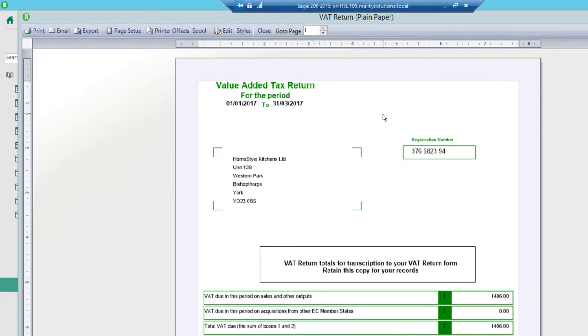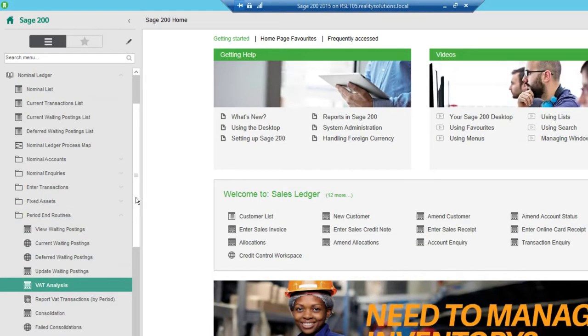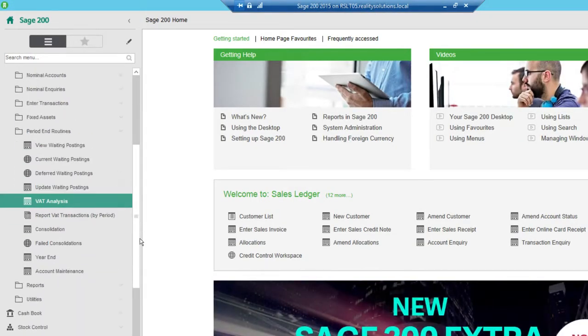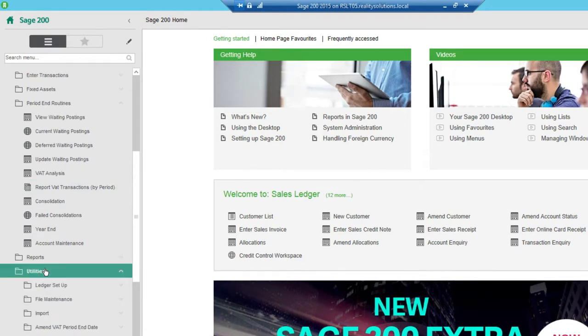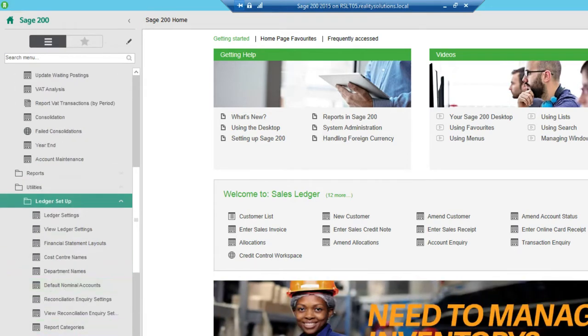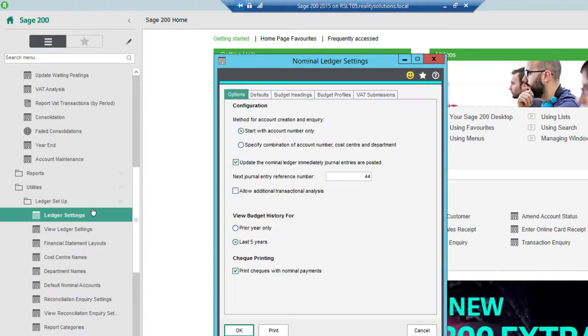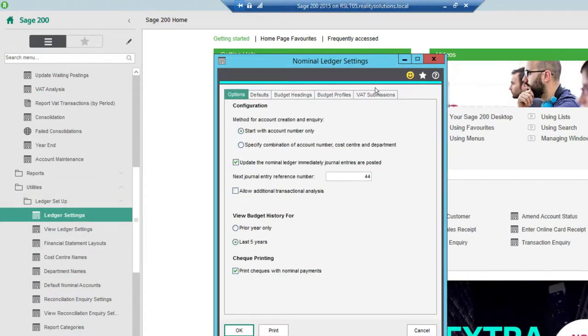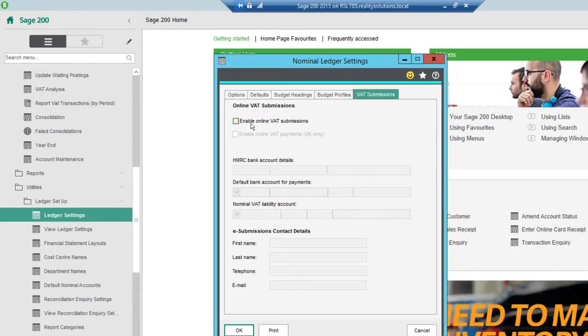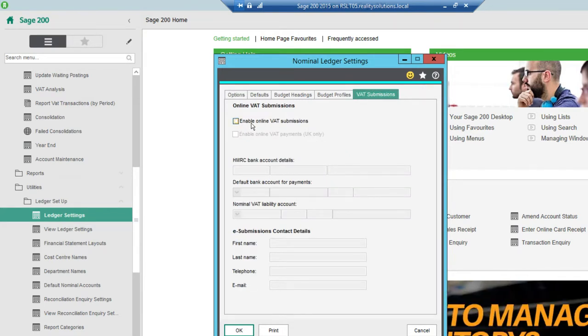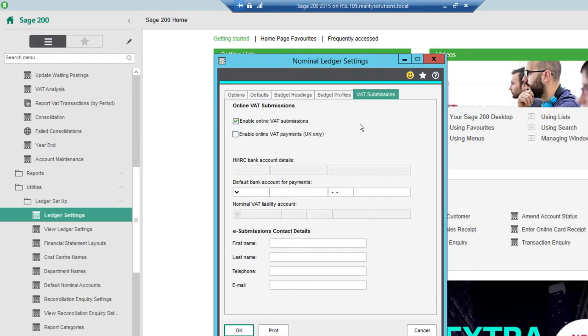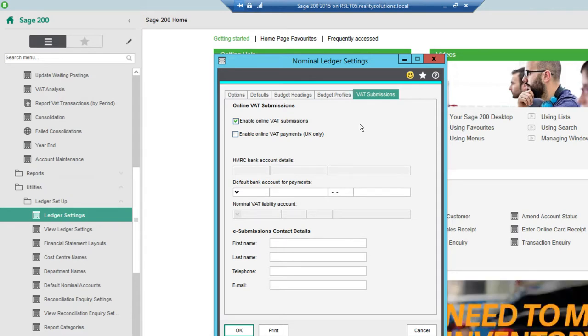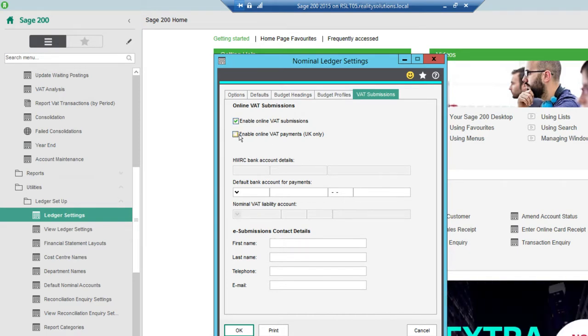Had I elected to do online submissions from my Sage software, I'll just show you how you do that. In order to do online submissions what you do is from the nominal ledger in the utilities ledger setup ledger settings. We have an option on the VAT submissions tab to say I would like to perform online VAT submissions. If you tick that box then as I did the produce VAT return after it calculated all the figures it would then pop up on screen with the ability for me to actually submit those online.